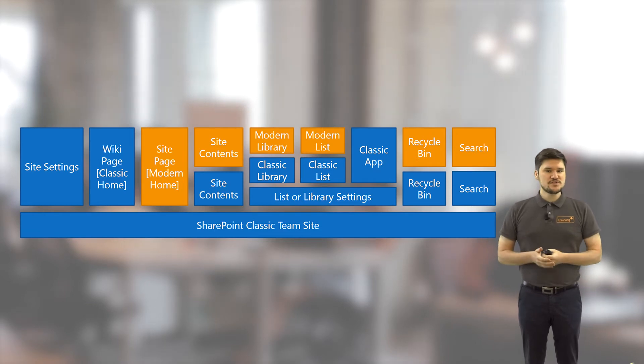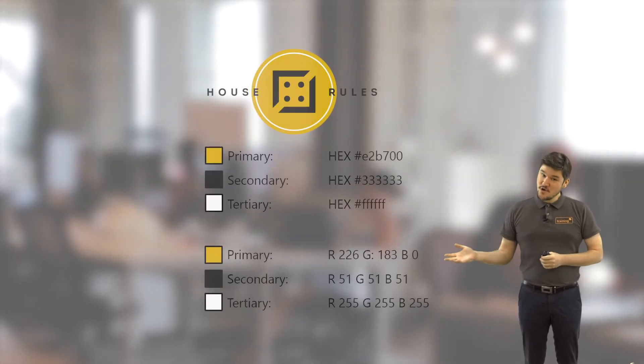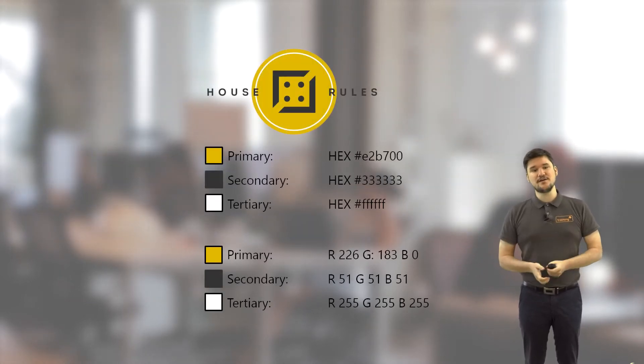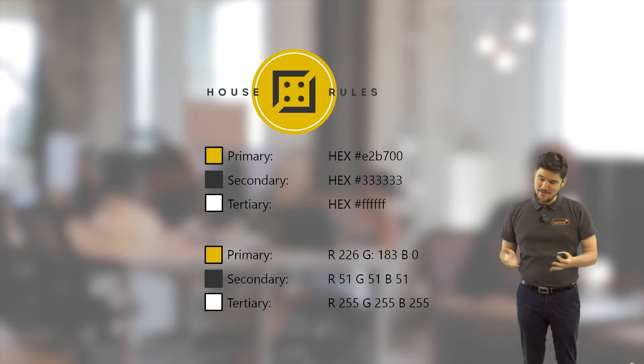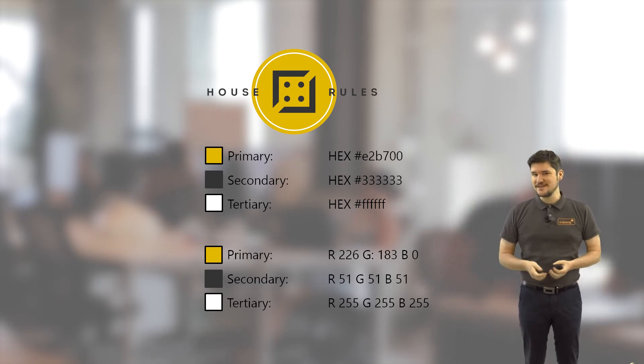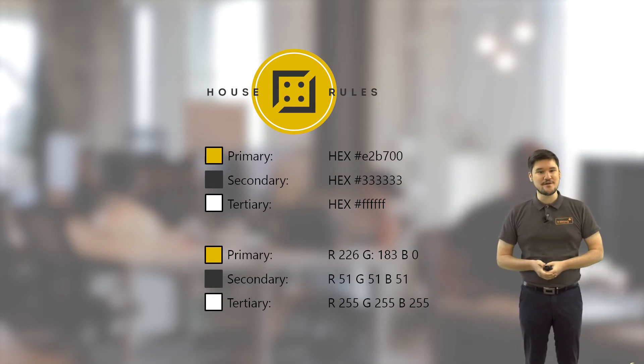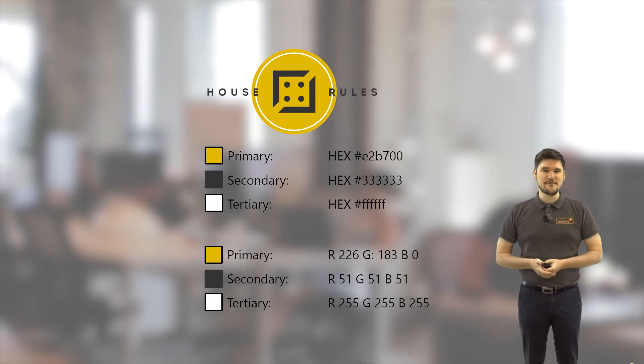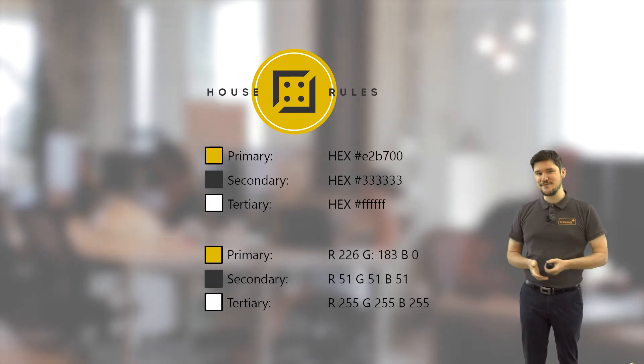We also recommend perhaps bringing your own company's branding guidelines to the training. However, if you turn up on the day and you haven't got your own branding guidelines, we've got some of our own to share with you.